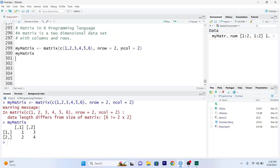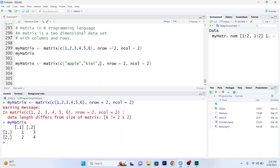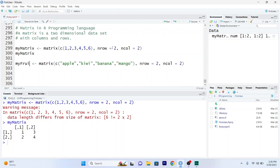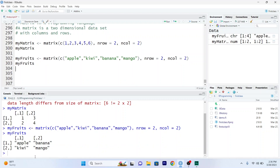You can also have a matrix with strings. I will copy and paste, and change the values to strings: apples, kiwi, banana, mango. Run it — this is my matrix with strings. I have rows and columns.